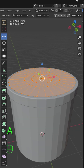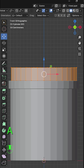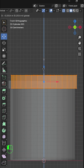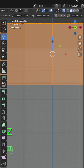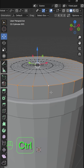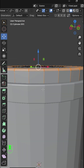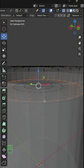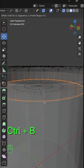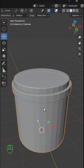Press A to select all and E and Z to extrude in the Z axis. Press A again and move it down in the Z axis to position. Select the top vertices and press Ctrl B to bevel, give it three segments. With X-ray mode turned on, select the bottom vertices and give it three segments as well.